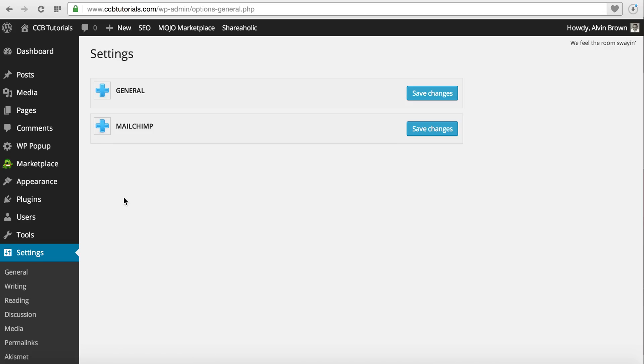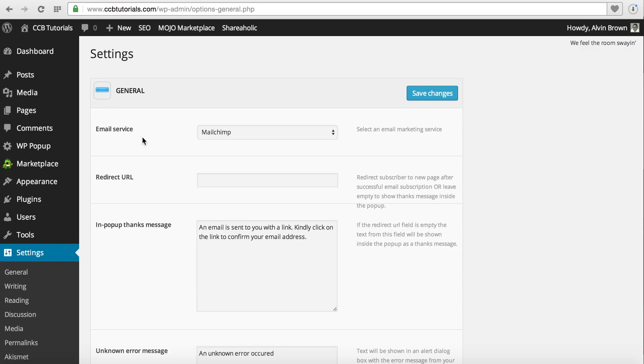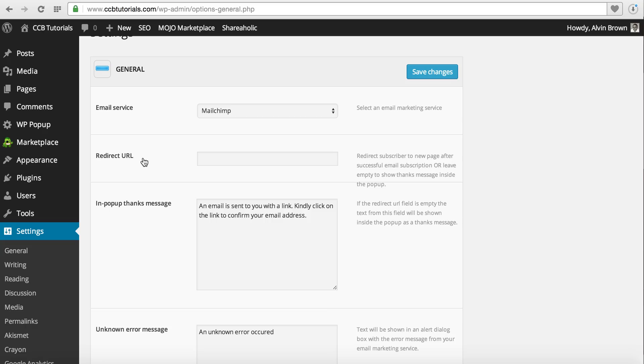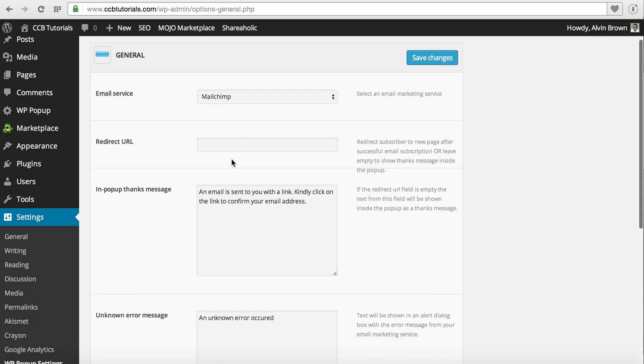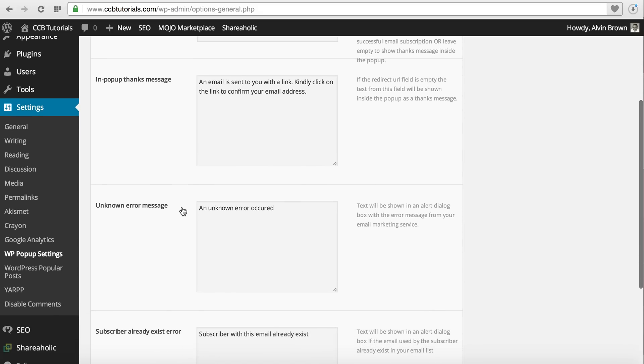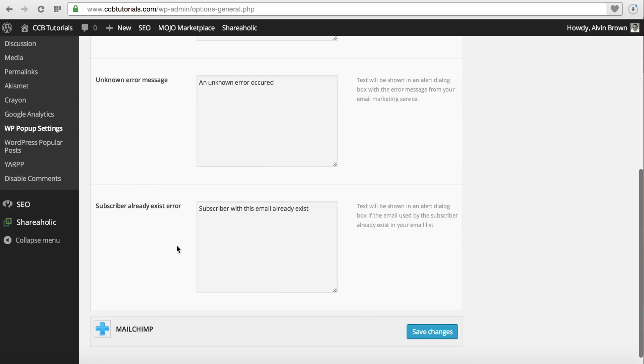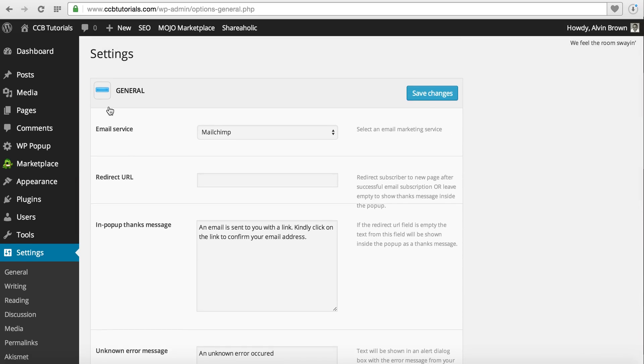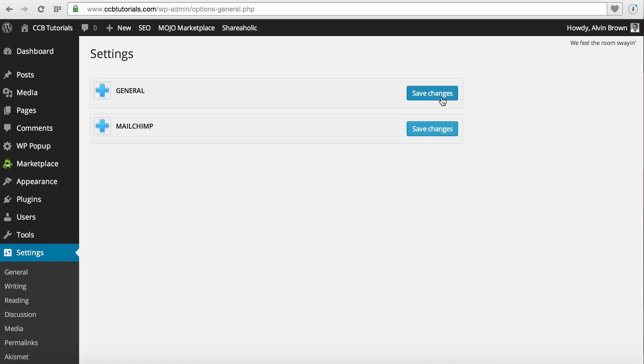Once you go to the WP Popup settings, you're given two options. General - most of these options are just default options. You can also include a redirect URL. So let's say you wanted to do a popup like submit your first name and email address to receive a download or download a free ebook or PDF of some sort. Then you could simply, once the person enters their first name and email address, redirect them to a page that allows them to download. You can also have an in-popup thanks message, which we're using, the unknown error message, and the subscriber already exists error message. Change those accordingly and click the Save button there.